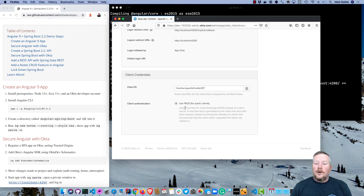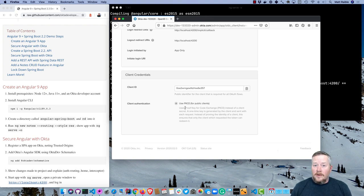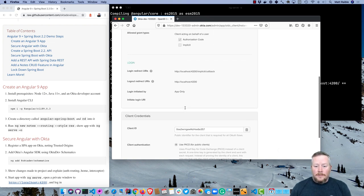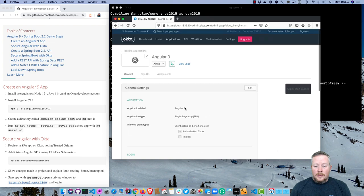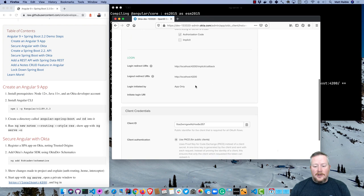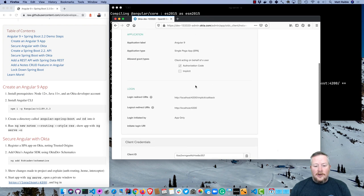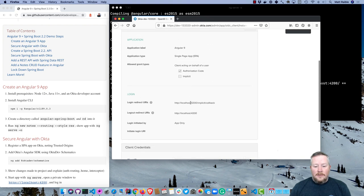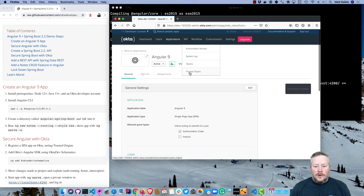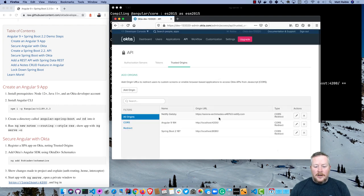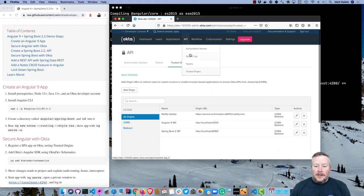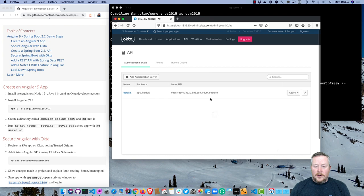PKCE generates a code before you send your request to Okta or any OAuth provider, and then it also validates that code when you exchange the code for a token. So we have that created. One thing you want to check is if you created your application and you did not set 4200 initially, you might want to check your trusted origins to make sure 4200 is in there. You can get a CORS error if you don't have it in there. Now we'll go to authorization service because we're going to need this issuer URI.